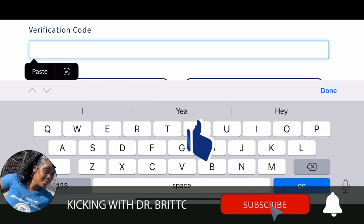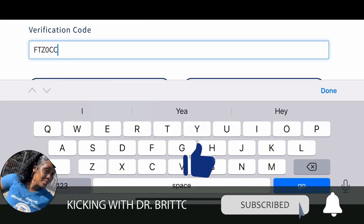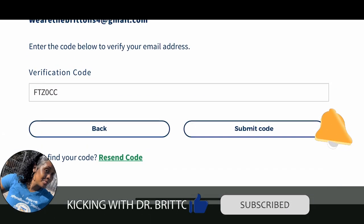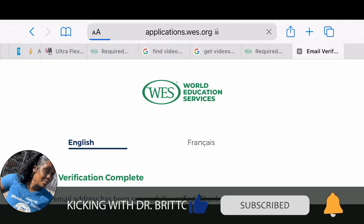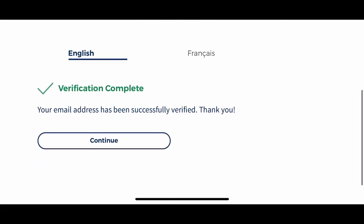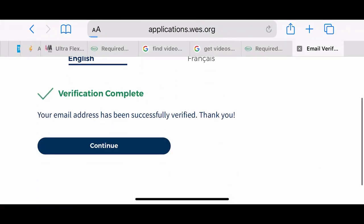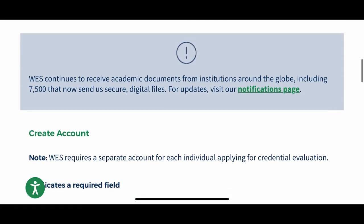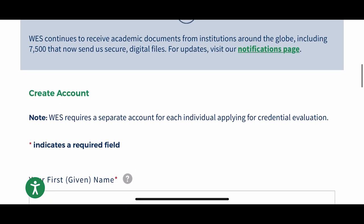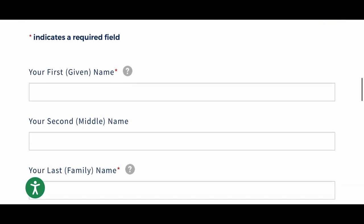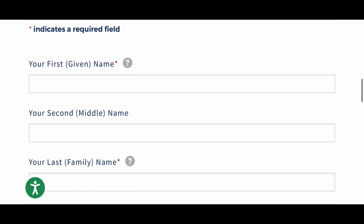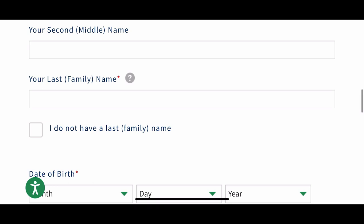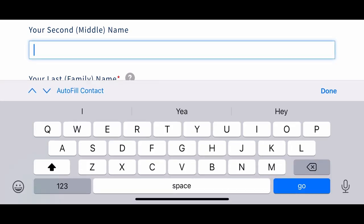Once you put that verification code in, you hit the 'Submit Code' tab and it will take you to a page where you are now going to create your account with your name — your first name and your last name.